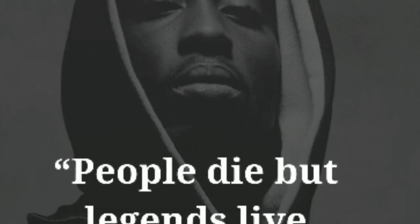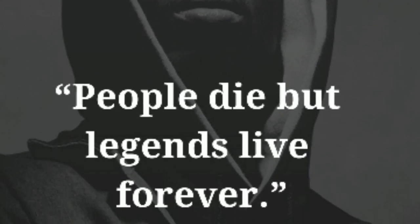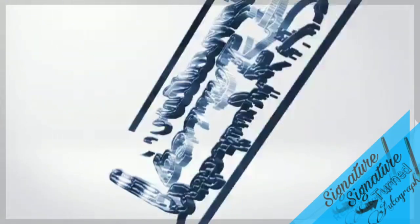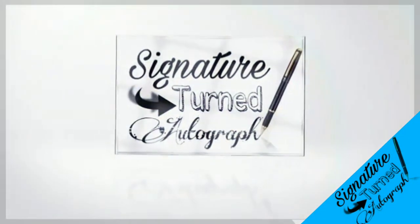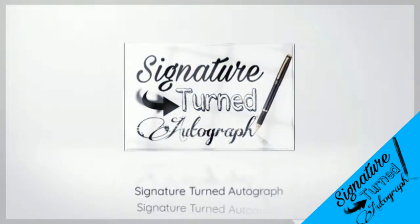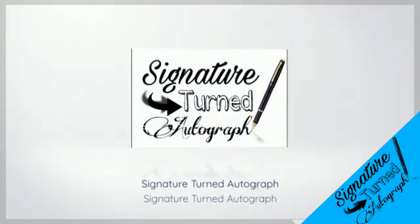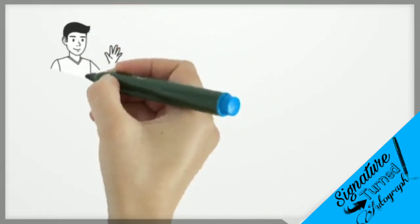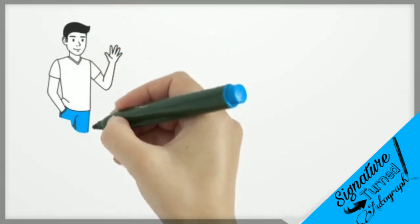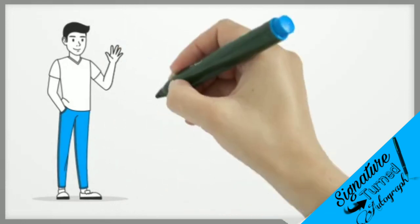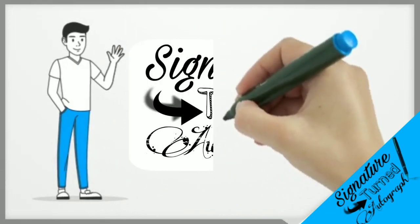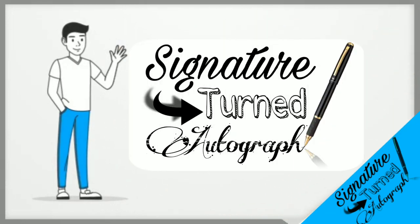People die, but legends live forever. Hello friends, welcome back to Signature Turned Autograph. I hope you all are well and safe. So let's start with today's story.